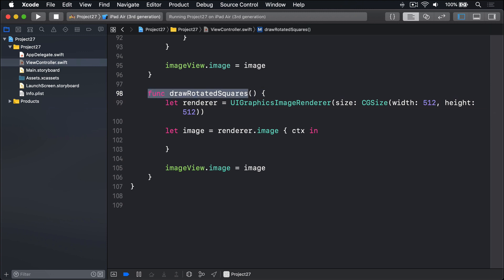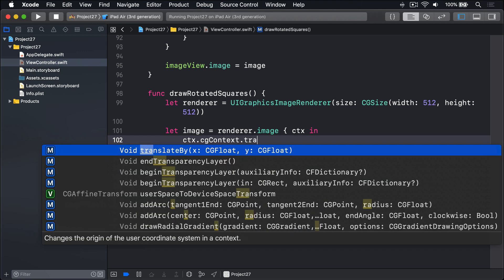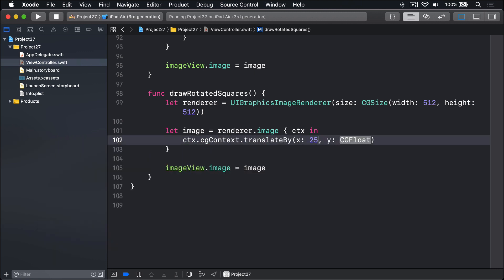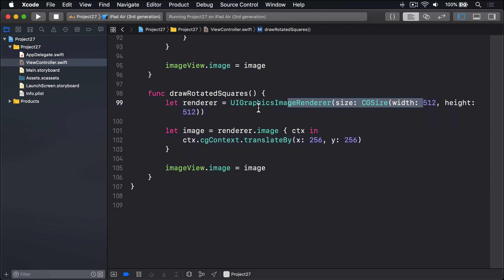Inside our closure, the first thing we're going to do is move 256 by 256 into our canvas, so we rotate around the center rather than the top left corner. So we'll say ctx.cgContext.translateBy 256 by 256. That's exactly half the 512 by 512 we have up here.